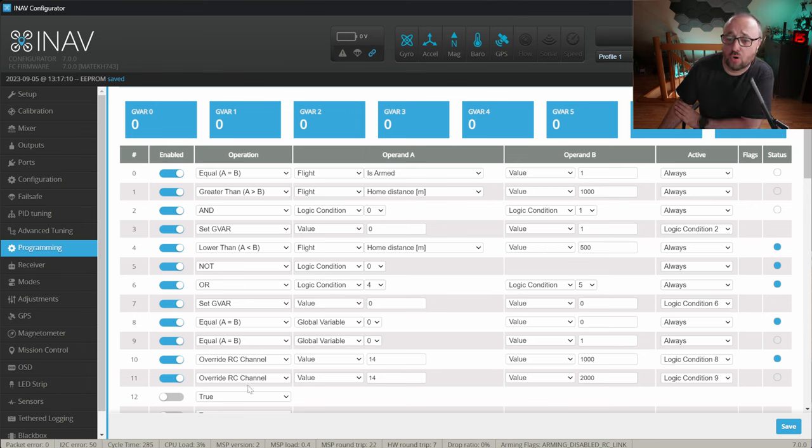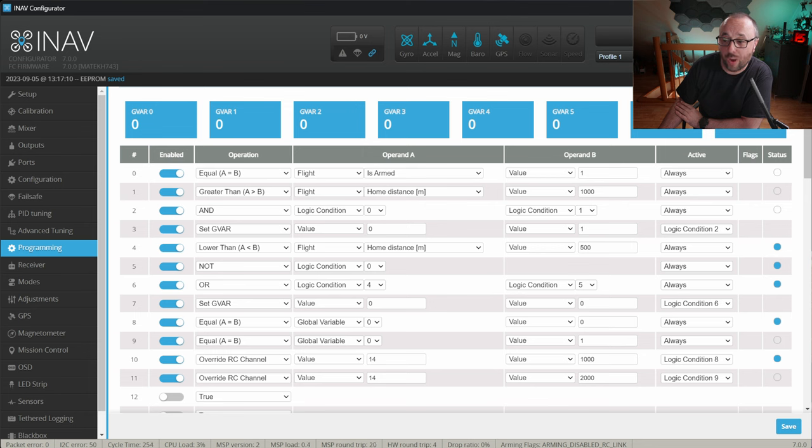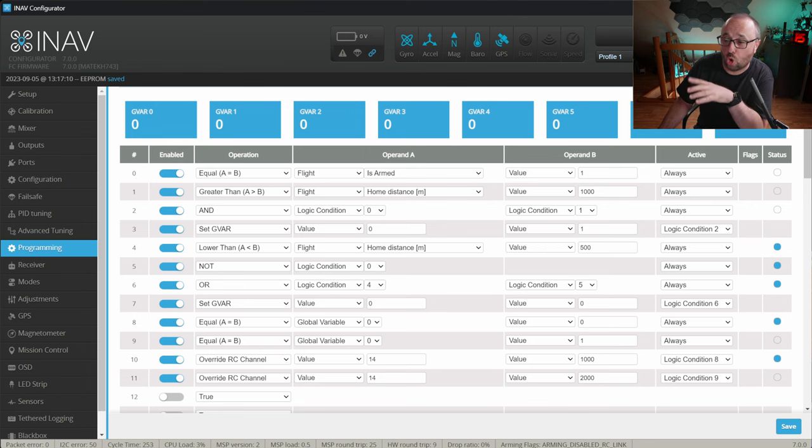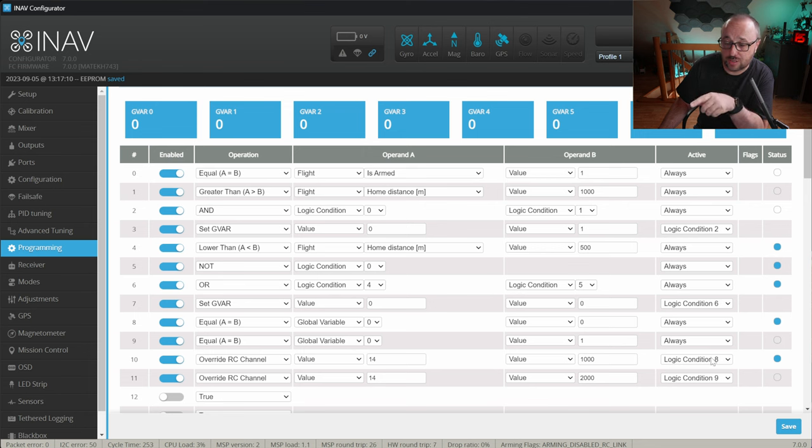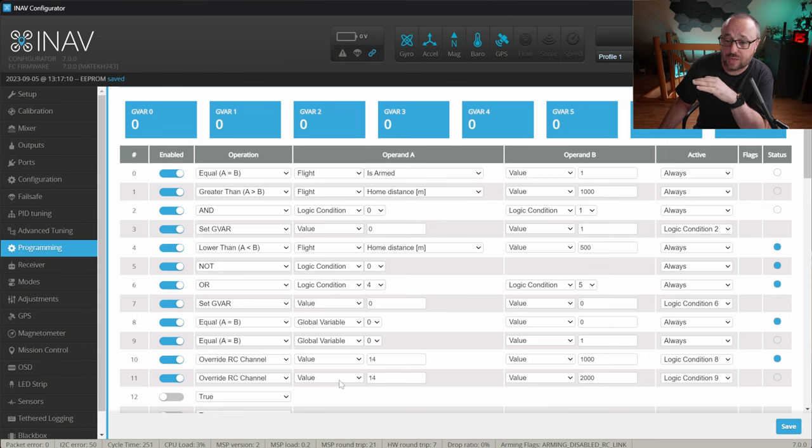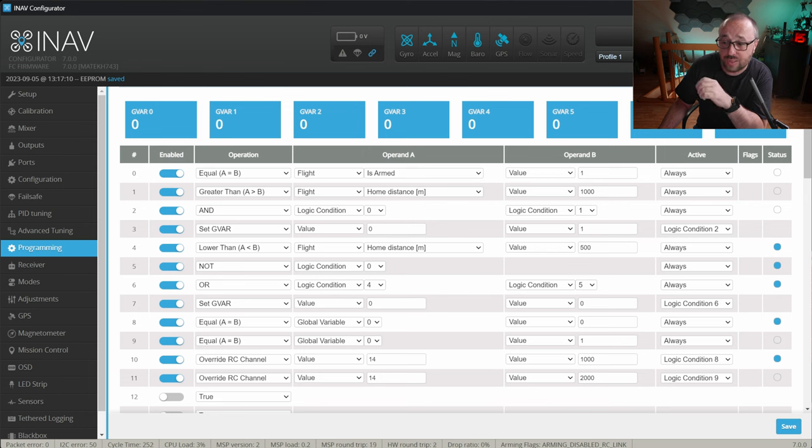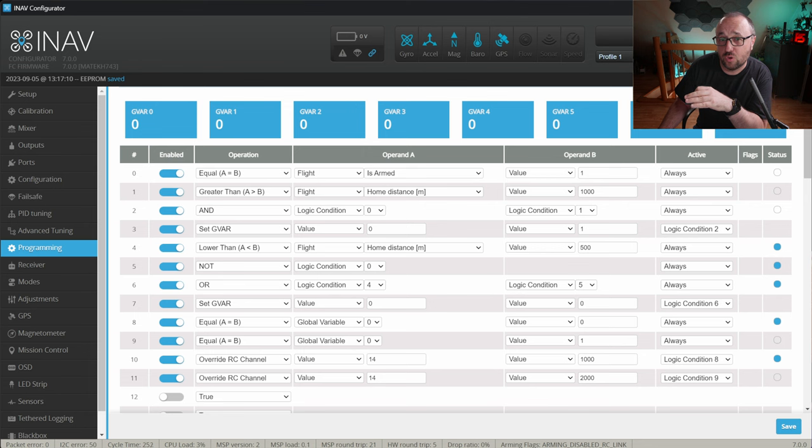And then the remaining 4 logic conditions are only to overwrite the RC channel. In the logic condition 8, we check if the global variable holds the value 0, the one when we should deactivate. And in the next one, we check if the global variable 0 holds the value 1, the one when we should activate. And then we overwrite the RC channel 14 with the value 1000, return to home not activated when logic condition 8 is evaluated as true. This is the condition when we do not engage the geofence or disengage the geofence. And finally, in the logic condition 11, we check if the logic condition 9 evaluates as 1, we check if the global variable 0 holds the value 1, and then set the RC channel 14 to value 2000. And this is the value in which on our modes tab, we configured the RC channel 14 to activate the return to home mode.